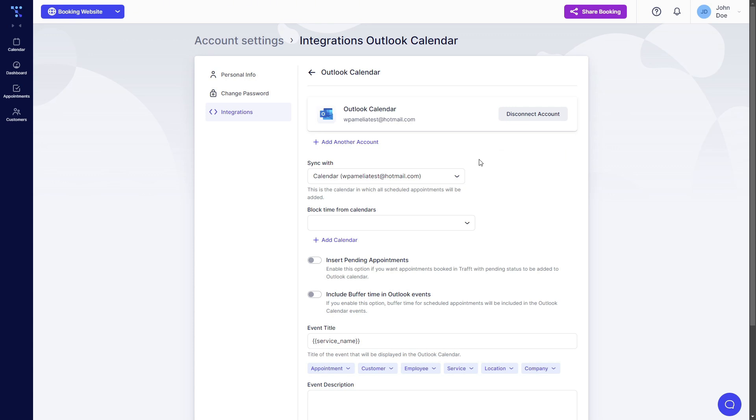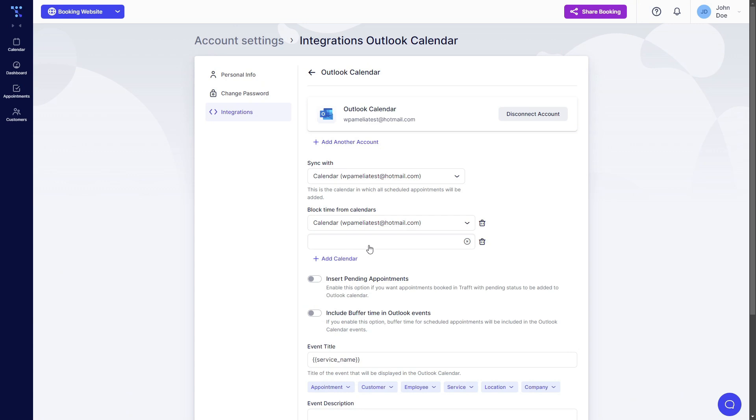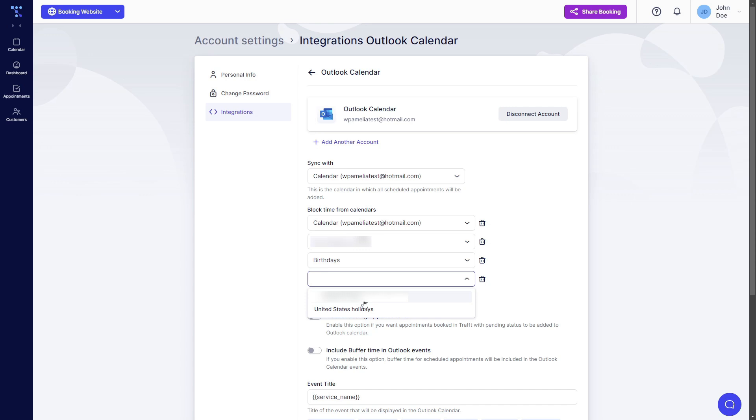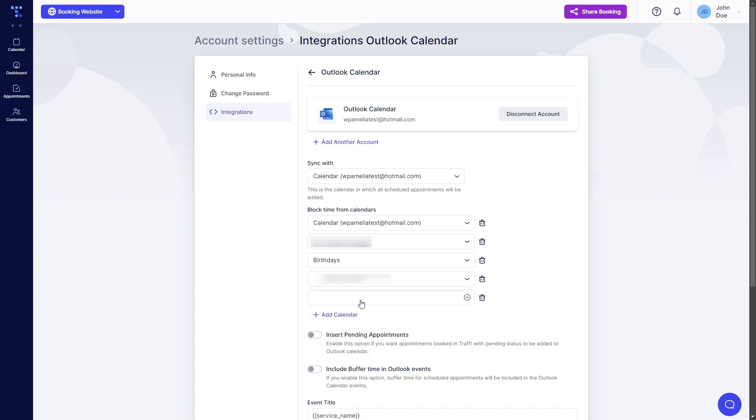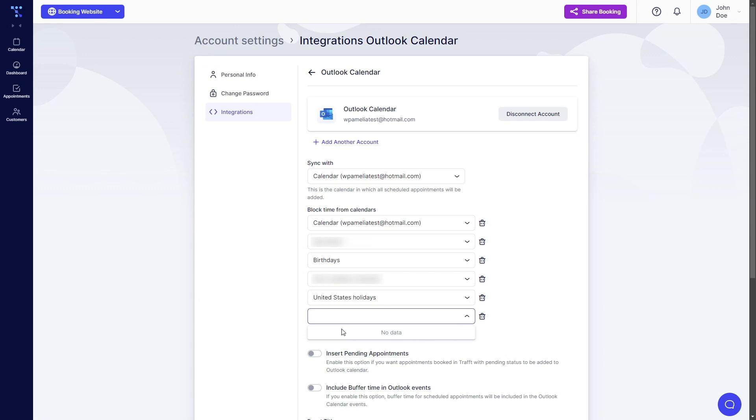Now this is the main reason why people choose to allow their employees to log in through account settings: because they can choose multiple calendars from their Outlook account that will block busy events coming from Outlook. As you can see after I've added six calendars, this option becomes disabled once you add six calendars to be used for blocking time in Trapped.